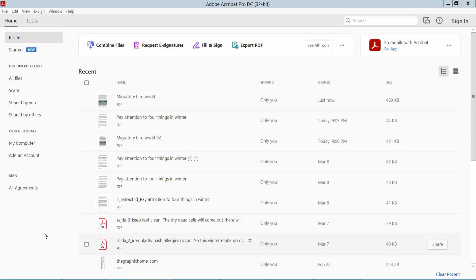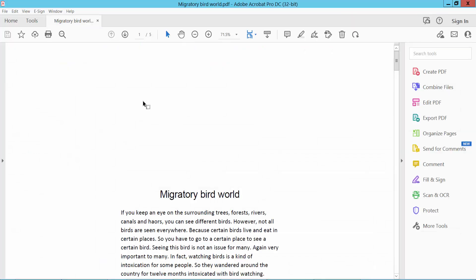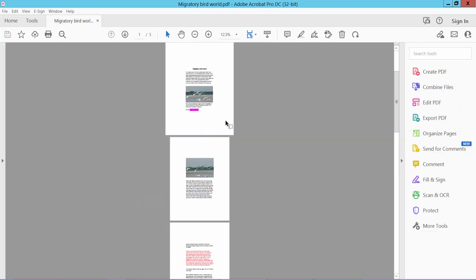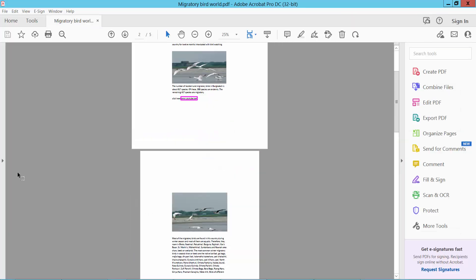Hello everyone, today I will show you how to resize pages in a PDF file using Adobe Acrobat Pro DC. Firstly, open our PDF file. This is my PDF file.